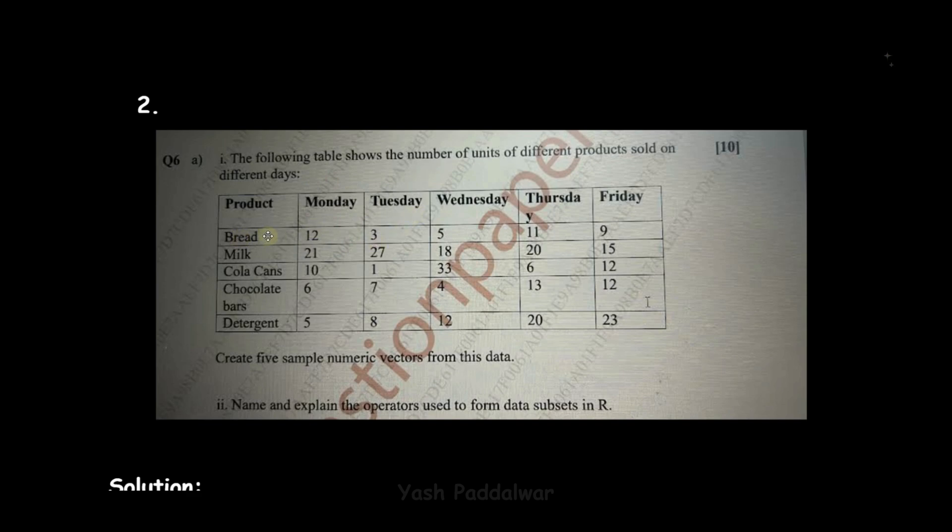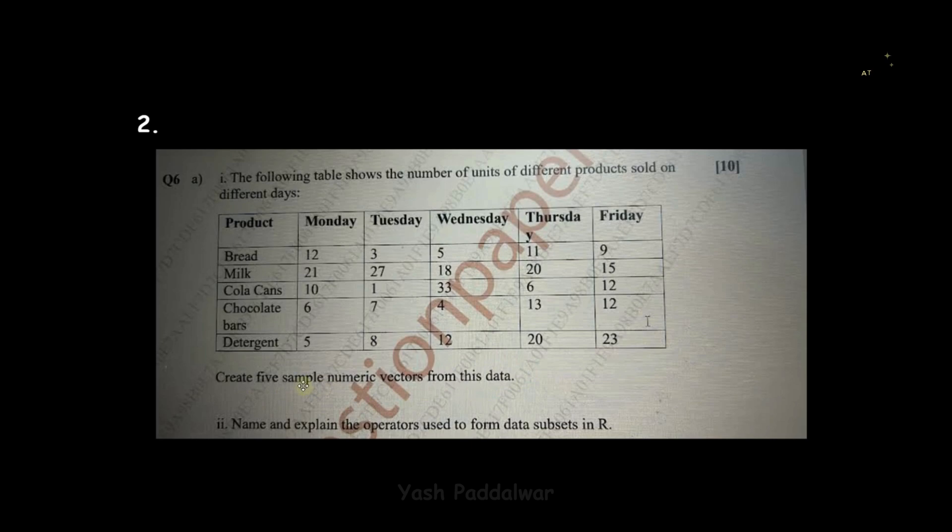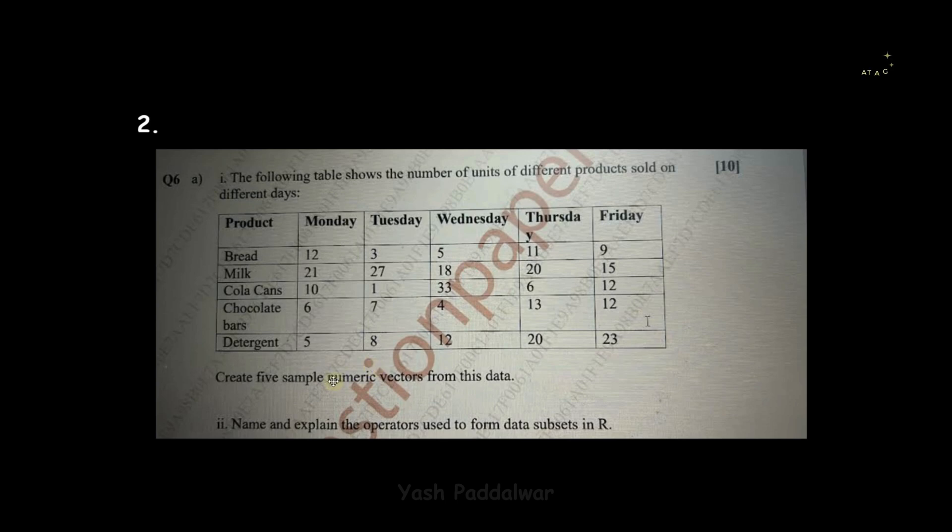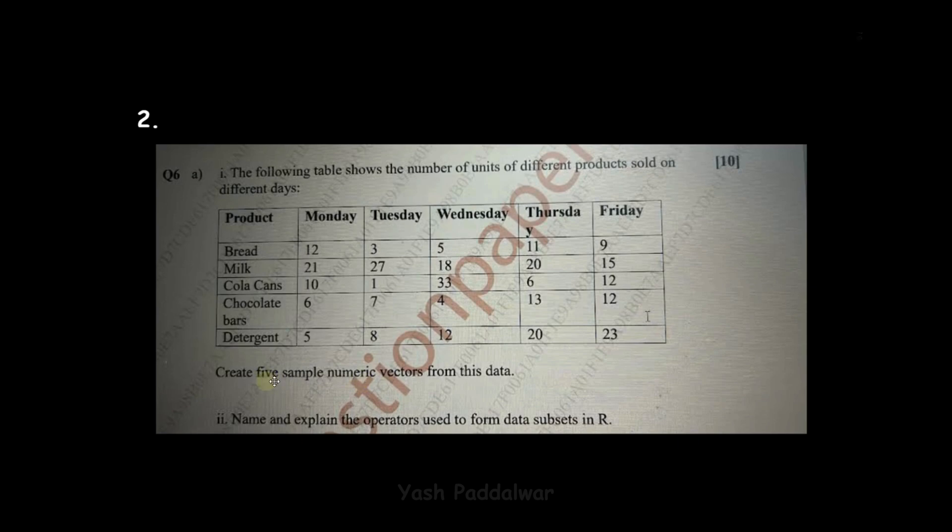From this data, we have to create five sample numeric vectors. Whenever we create sample numeric vectors, there is no fixed proportion of values that can be part of this subset—it can be random. We just have to create sample numeric vectors, and we need to create five of them.